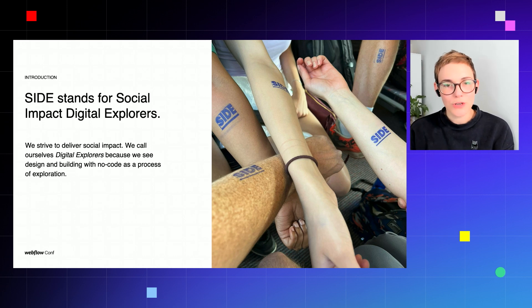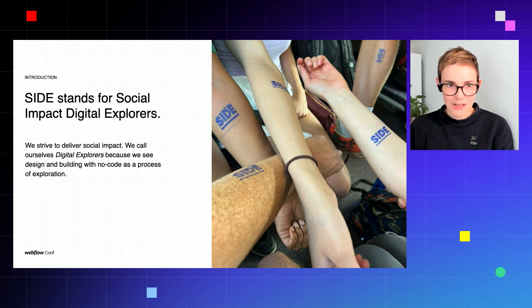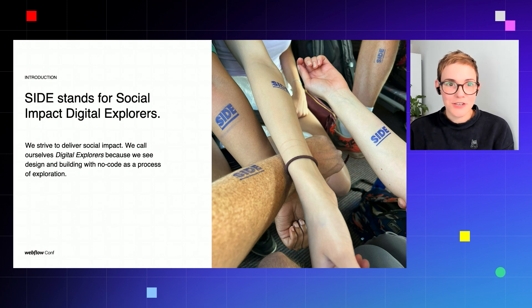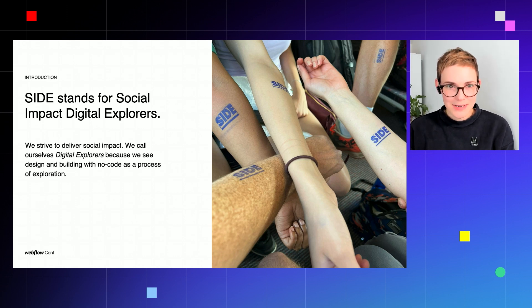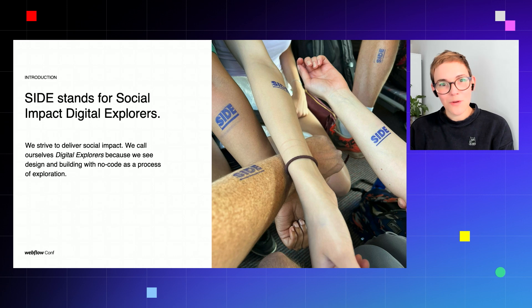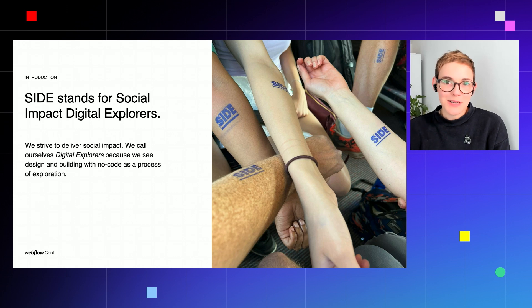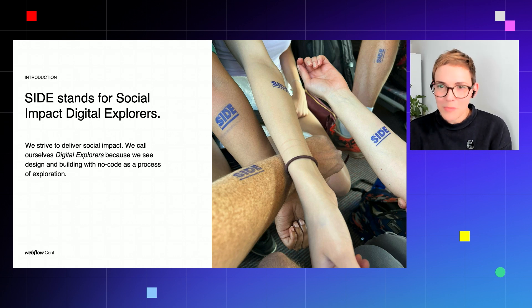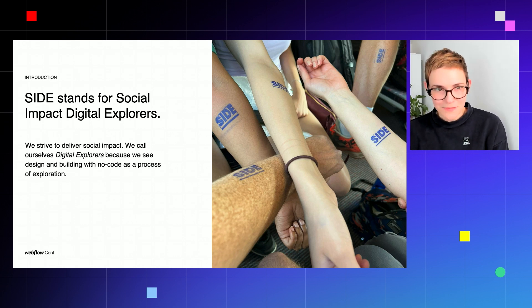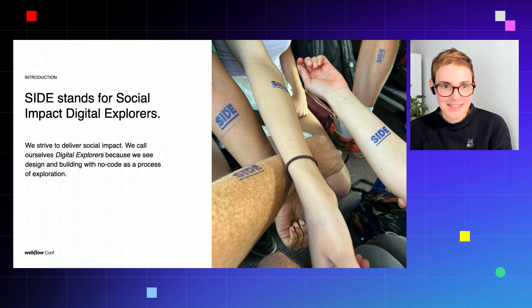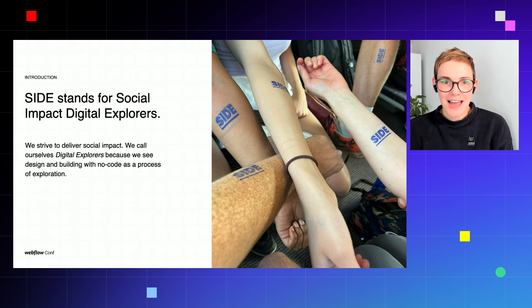SIDE is an acronym which stands for Social Impact Digital Explorers. We strive to deliver social impact and we call ourselves digital explorers because we see design and building with no code as part of a process of exploration. We love to pioneer into uncharted territory and discover new and exciting things.